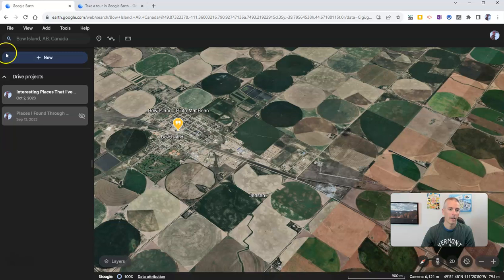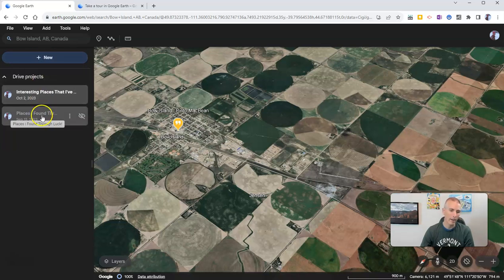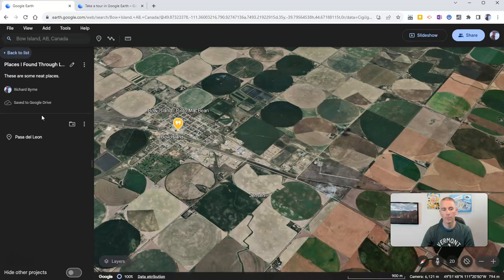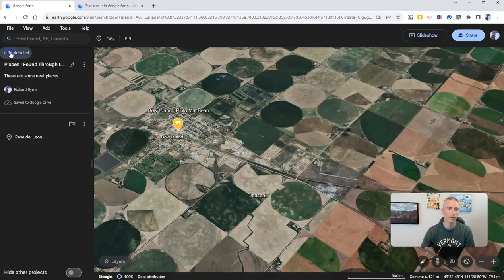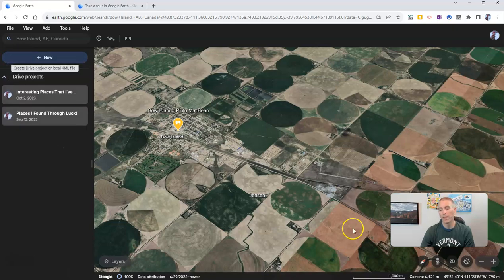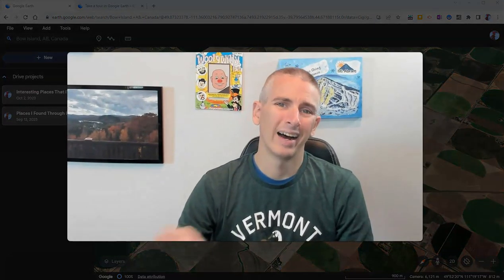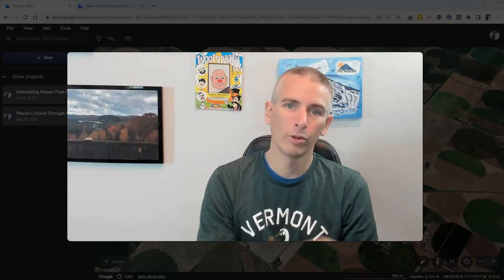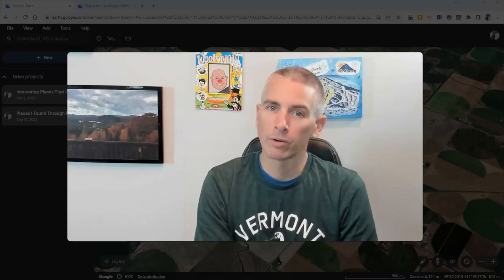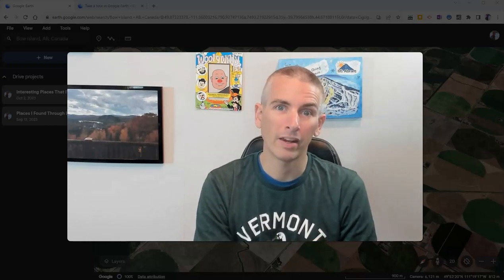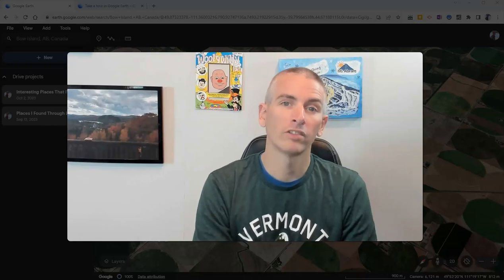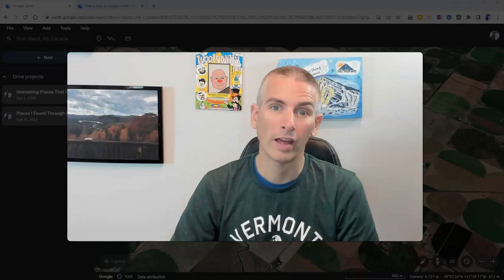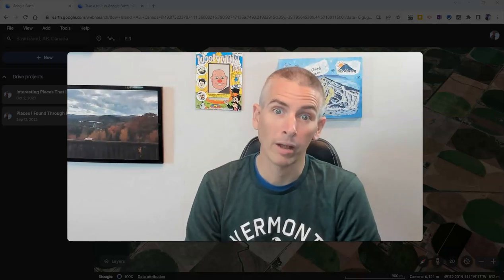I can go back to my list and see other places in my Google Drive. I can create a new project at any time, or go back to other projects I've made in the past and see where those places are. That's a short overview of the new version of Google Earth for your web browser. In the next week or so, I'm going to create more specific tutorials about the different features. For more things like this, including more Google Earth and Google Maps tutorials, please subscribe to my YouTube channel. See you next time!